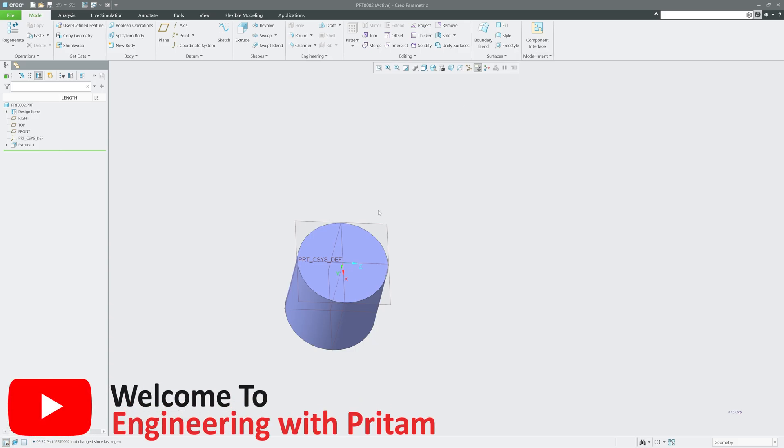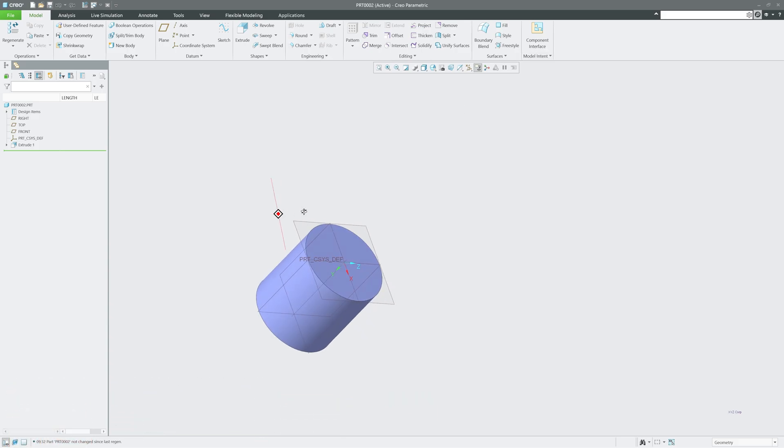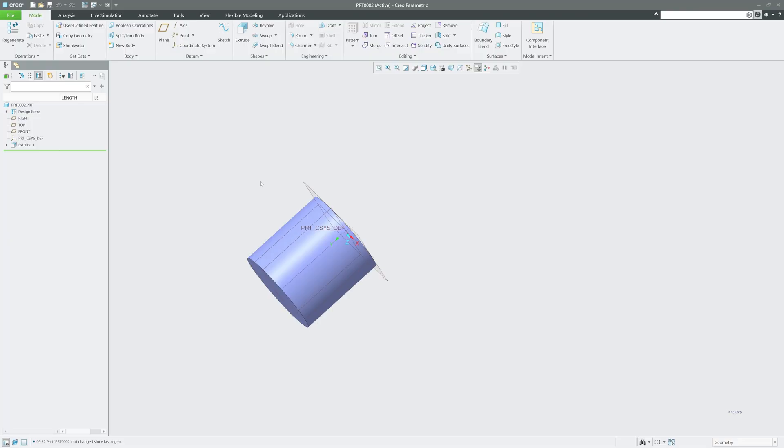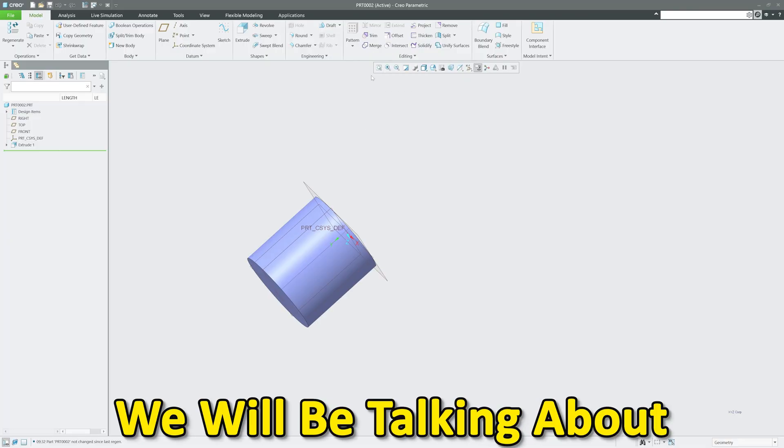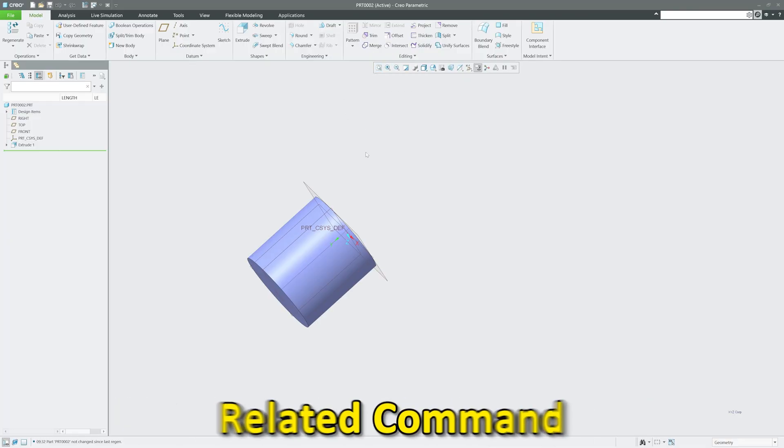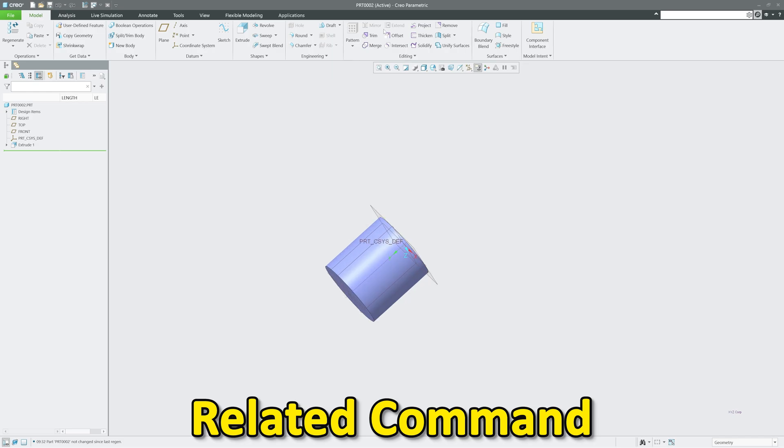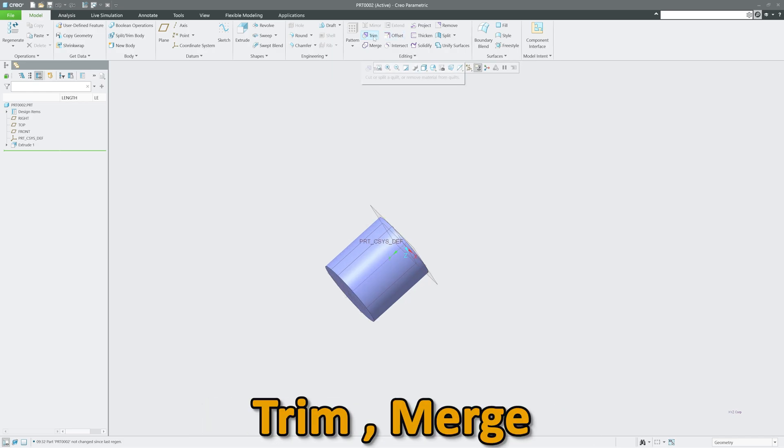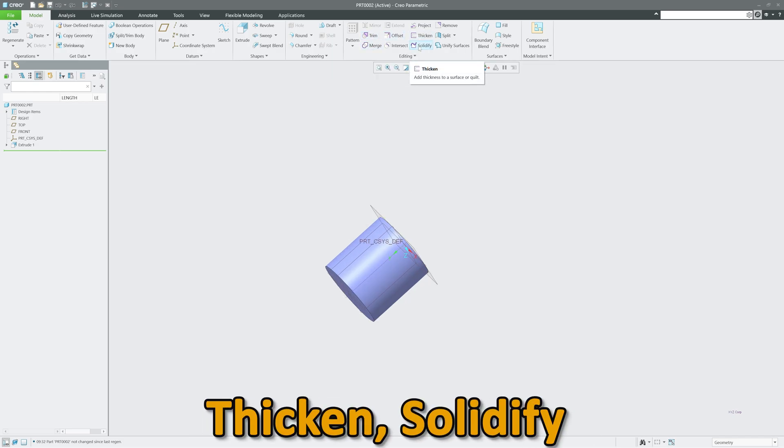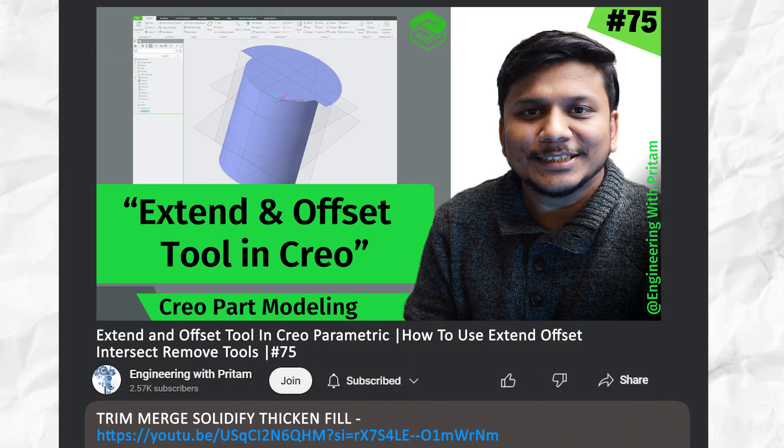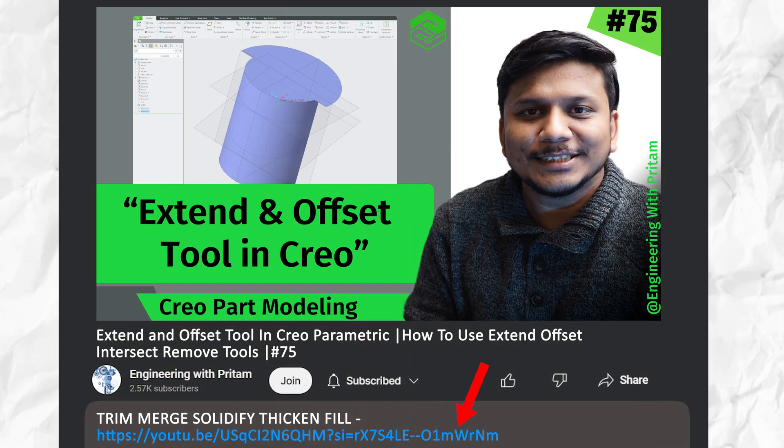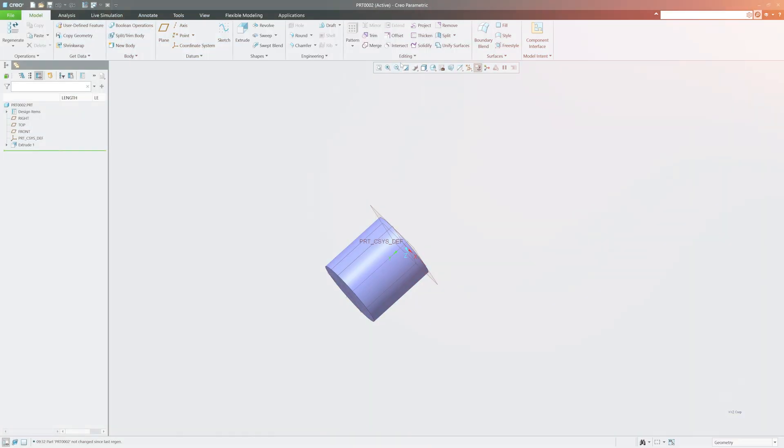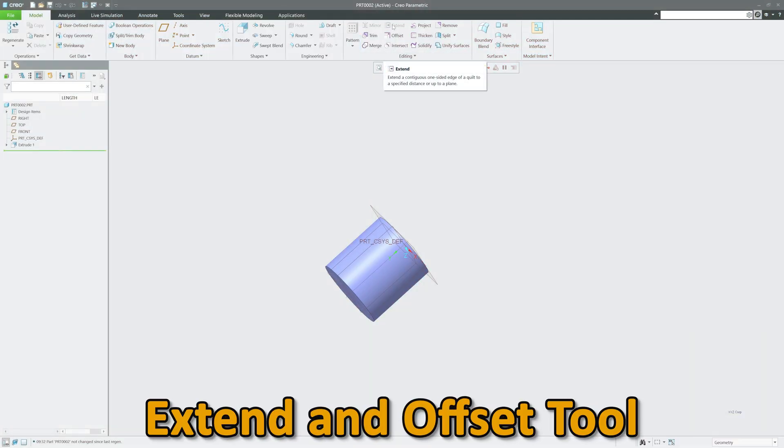Hi there everyone, welcome back to Engineering with Pritam. In this 75th video of PTC Creo Parametric, we will be talking about some surfacing related commands. In our last video we talked about trim, merge, thicken, solidify, as well as fill. If you want to see those, please check the description where I have added the link. In this video we will be talking about extend and offset tool.